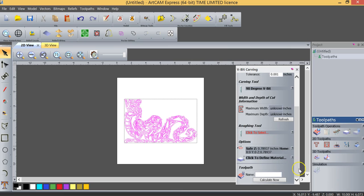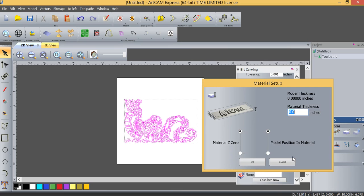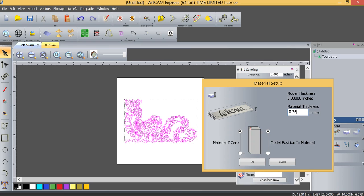But we do need to define our material size. So in our material setup, you can see that our model thickness has not been defined yet because we haven't created a toolpath. But we're going to set our material thickness at three-quarters of an inch, both our material Z0 and our model position in the material, both at the top of the block.